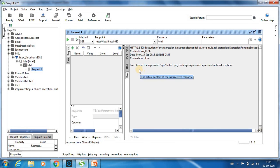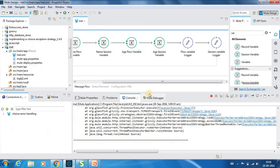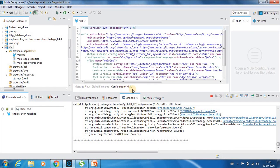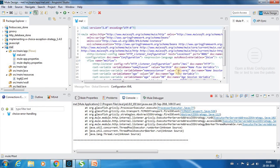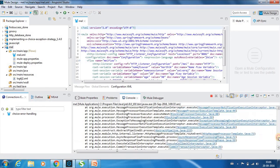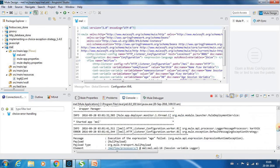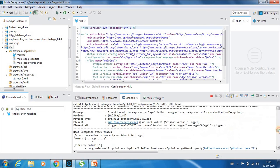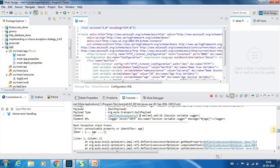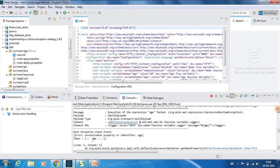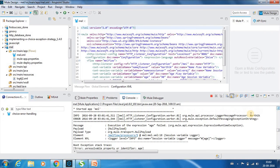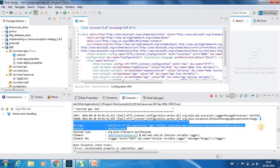So it says the execution of expression age failed because we have set the auto resolve variables equal to false. So that's why it fails. If you go up, you can see we could have got the name alone printed but not the age. See we have Karthik but not the age. So this is how Mule expression language works.